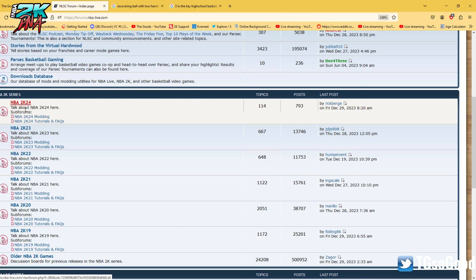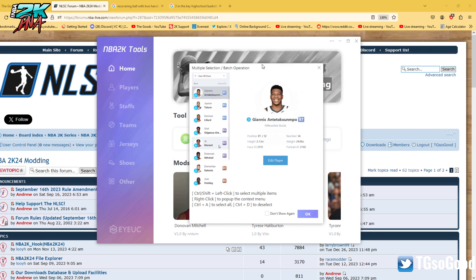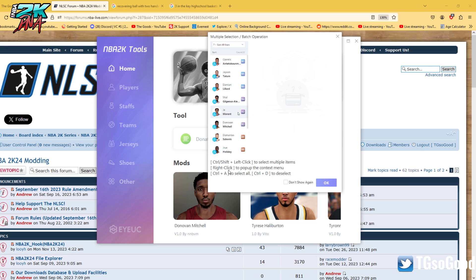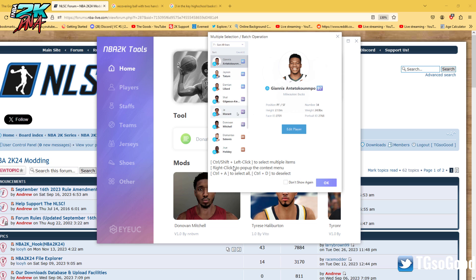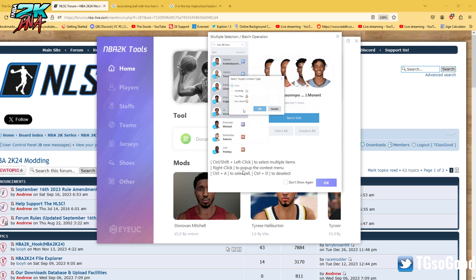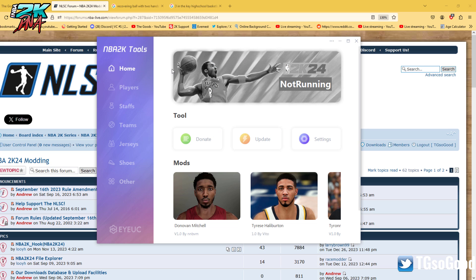Let's go to 2K24 modding. Once you pull up tools, it'll give you some information about how you can select multiple items or multiple players using Ctrl or Shift plus the left click button. Right click will give you a menu, Ctrl+A to select all, Ctrl+D to deselect. We'll press OK on that.